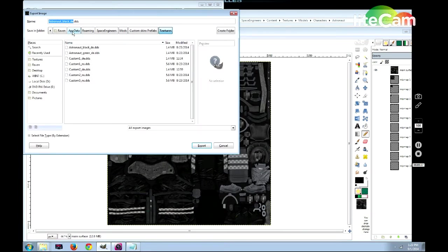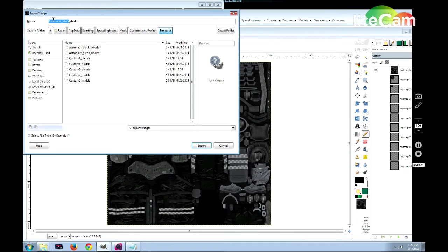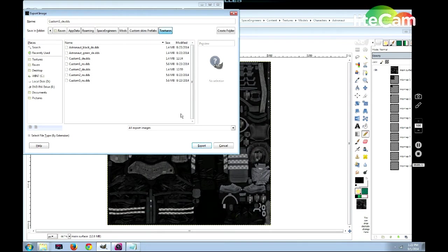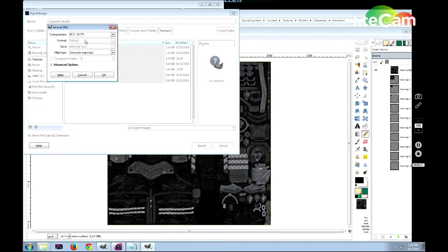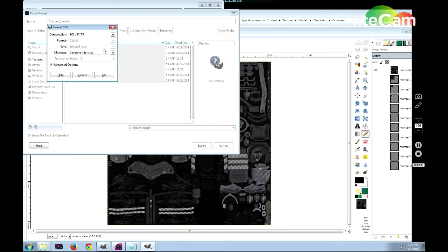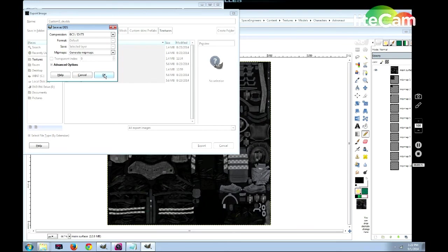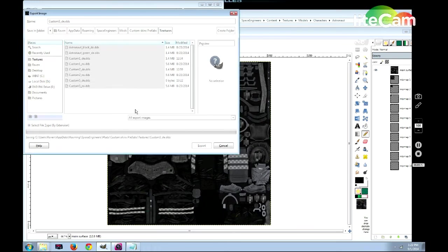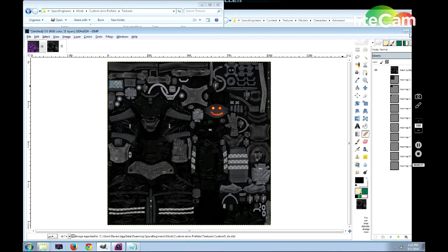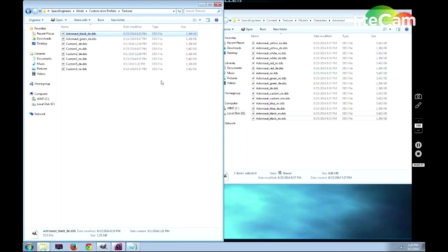Now we'll go to export as. And then we'll change this from astronaut black underscore DDS to custom 5. Then we'll tell it to export. You need to make sure that it generates minimaps because if you use the previous one, you can have issues with it. However, you also may want to consider compression. What I use for compression is the DXT5 on the BC3. I have no idea what that means, but it's the one that works.